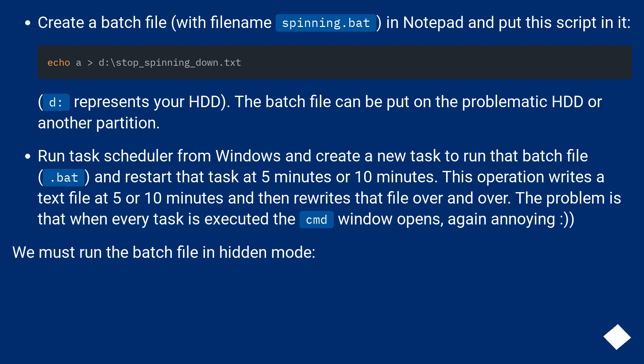Create a batch file with filename spinning.bat in Notepad and put this script in it: echo > d:\stop_spinning_down.txt. D: represents your HDD. The batch file can be put on the problematic HDD or another partition.